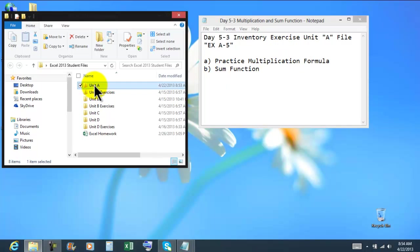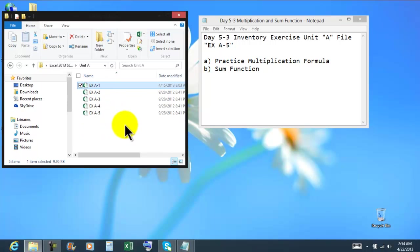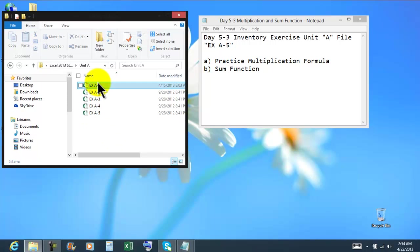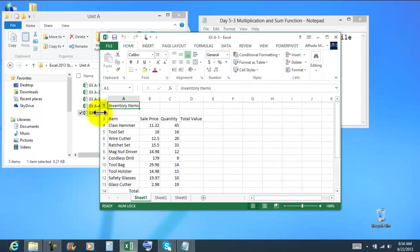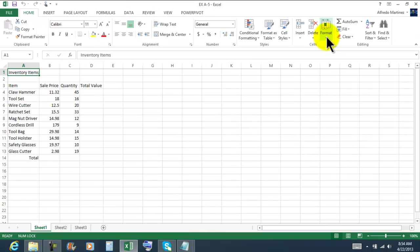So here's my folder unit A and then we're gonna be using A-5. We're gonna practice the multiplication formula and sum. So this is gonna be an inventory exercise. Double click, my spreadsheet opens and maximize it.